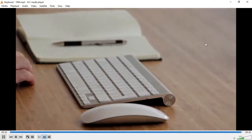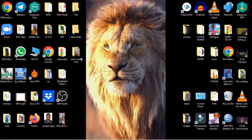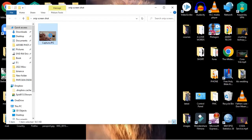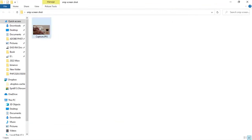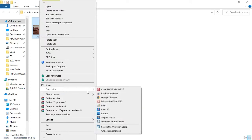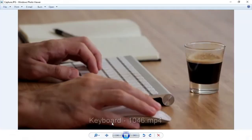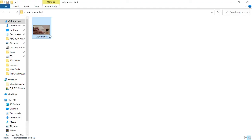Now let's go to our desktop and see the folder where we saved the image. I'll minimize and go to the desktop — this is the folder 'Snip Screenshot'. You can see this is the screenshot we took. I'll open it with Windows Photo Viewer so you can see the saved image.